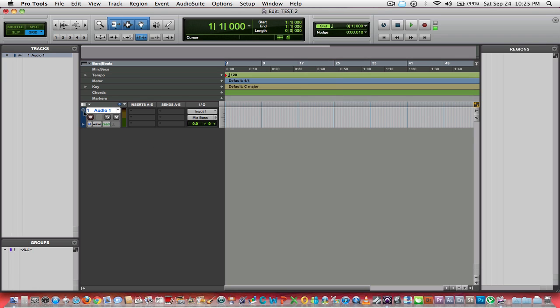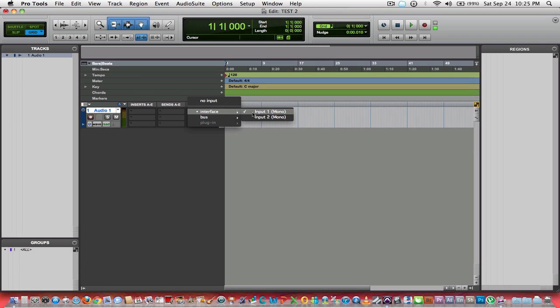What we're looking at here is your audio track inserts and sends. Here's your I/O, which is your interface's inputs. I have an Avid M-Box mini, so I've only got two inputs.